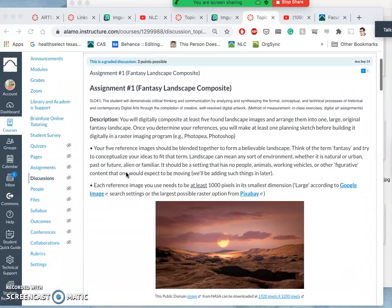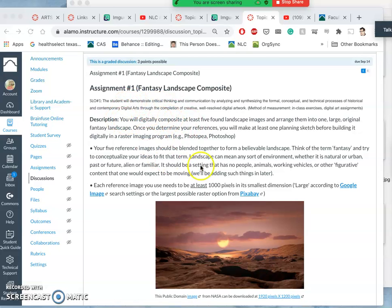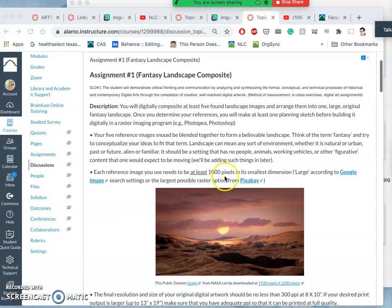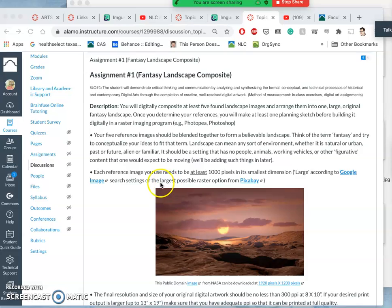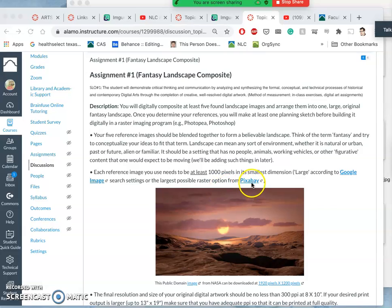And I've built this up in Canvas for you. It gives a description, and it really recommends that you only use references that are at least a thousand pixels in their smallest dimension. That would be using the largest setting in Google Images under Tools. And then in Pixabay, it would be just using the largest images you can find.